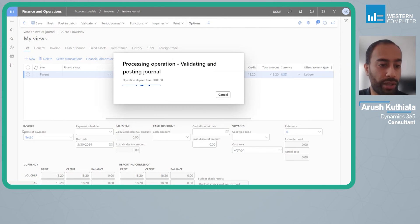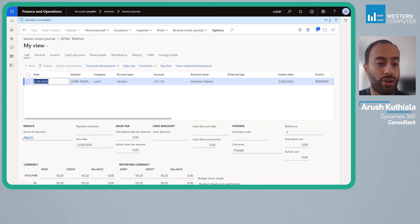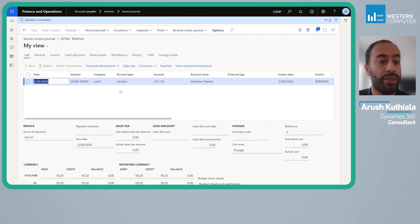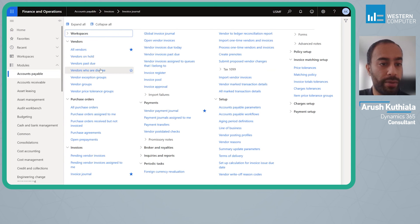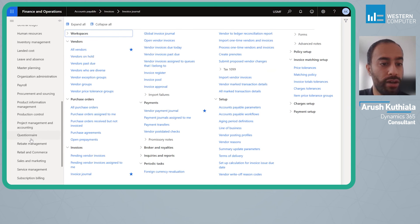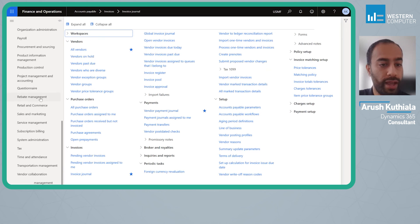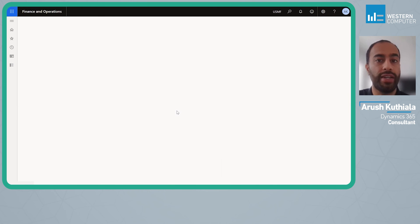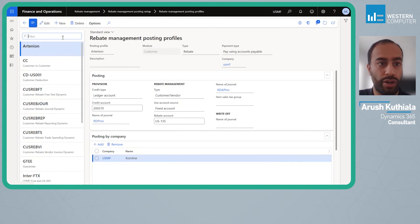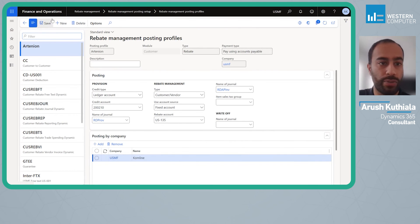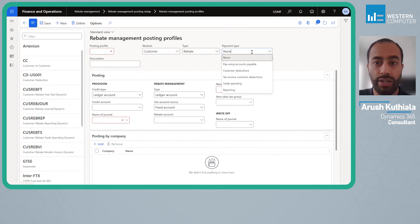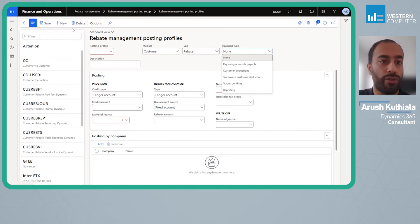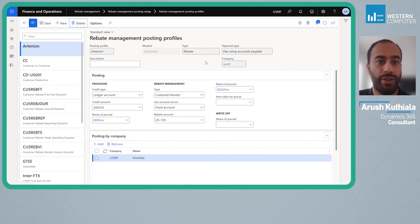Whenever we do our next check run—by the way this is a net 30 terms—whenever we do our next check run we will pay the head office and cut them a check. Now remember within our rebate posting profile, it did not need to be in this. It did not have to choose pay using accounts payable. You can of course simply give them a customer deduction. But in my case I wanted to show the full AP process. Hopefully you found this video beneficial.